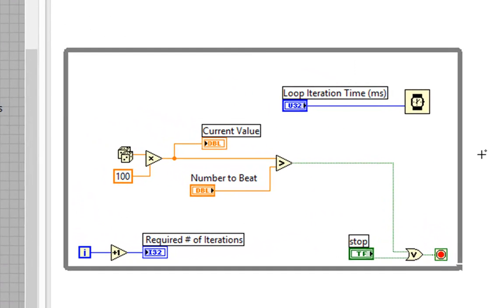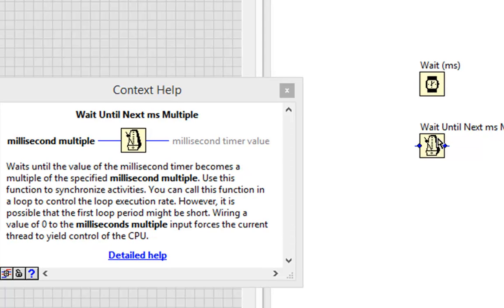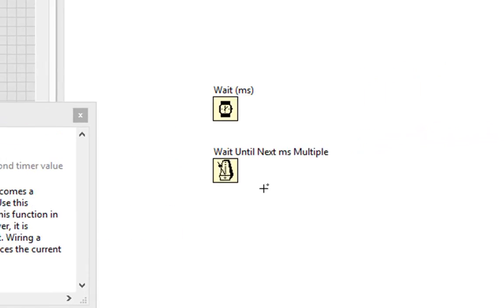To understand what we mean, let's take a closer look at the millisecond timer which this wait function is based off of. If we look at our context help, we see that coming out of both the wait function and the wait until next millisecond multiple function is the millisecond timer value. What's that?